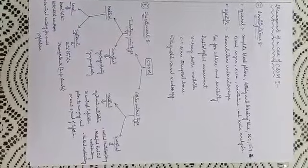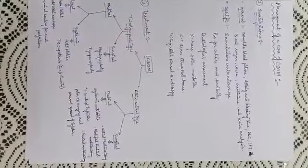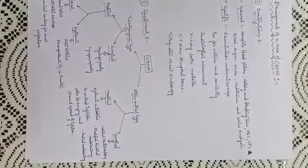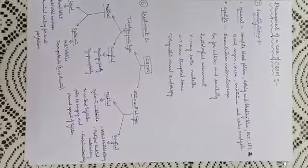Surgical treatment includes cortical mastoidectomy, modified radical mastoidectomy, and radical mastoidectomy.